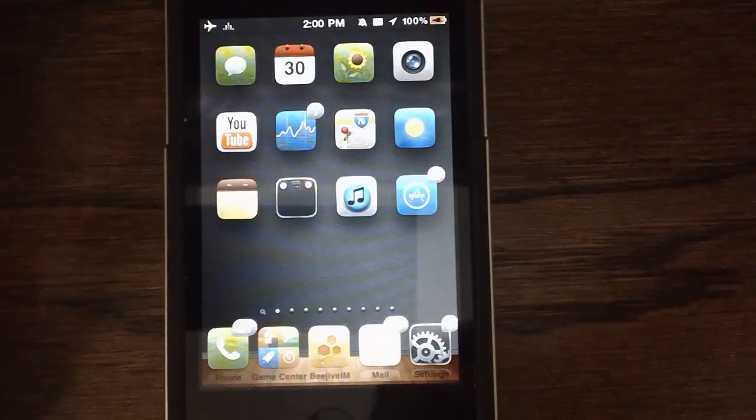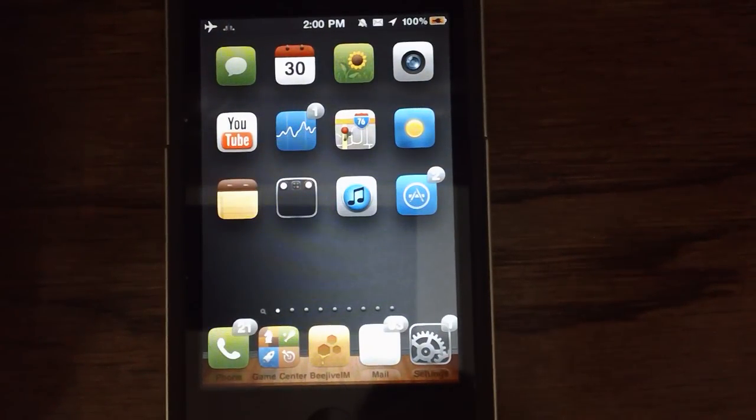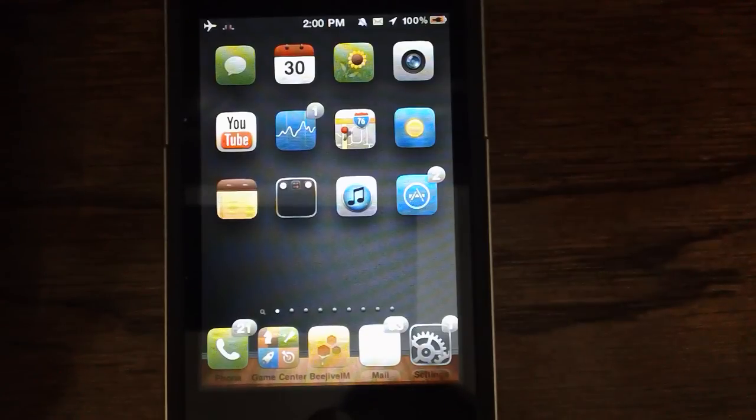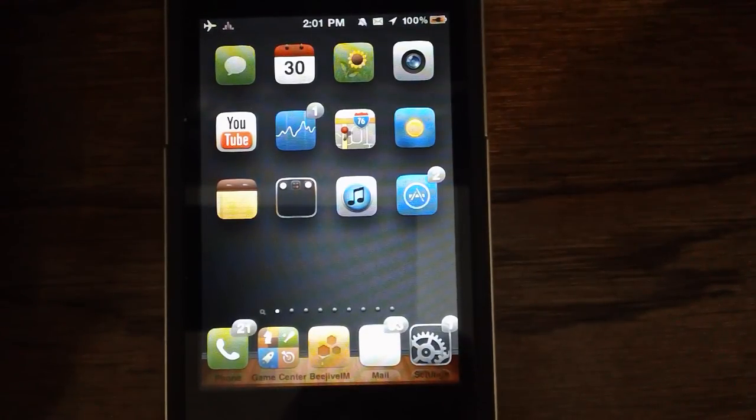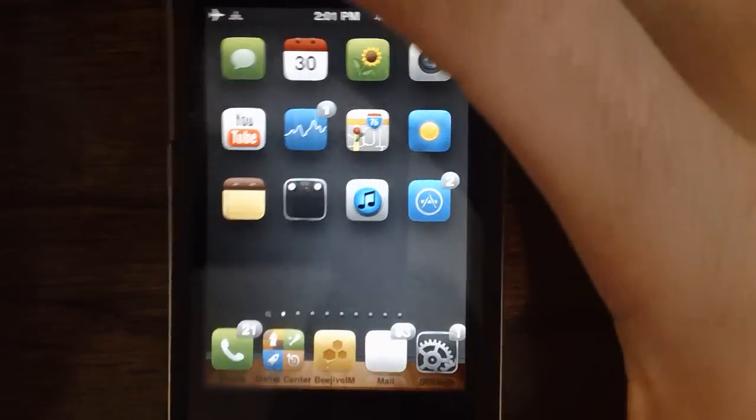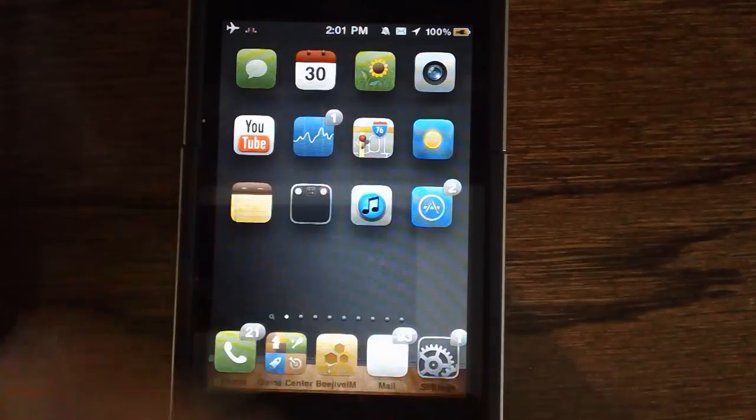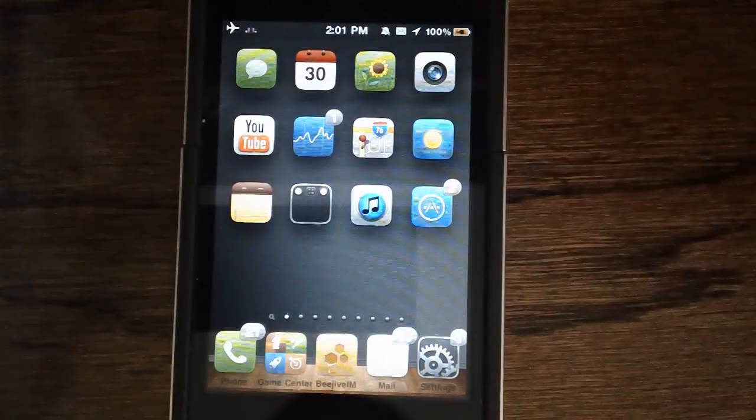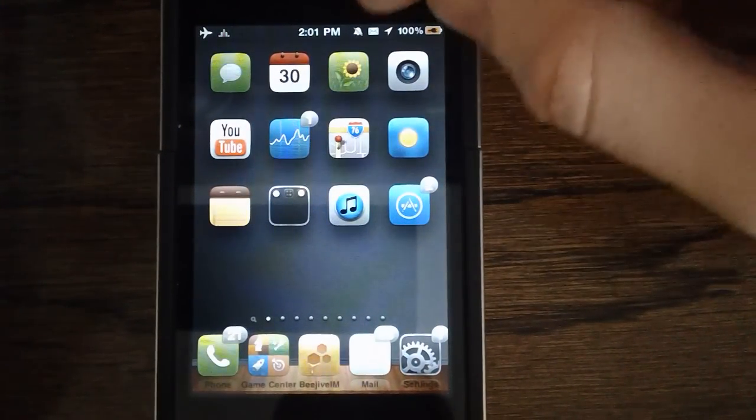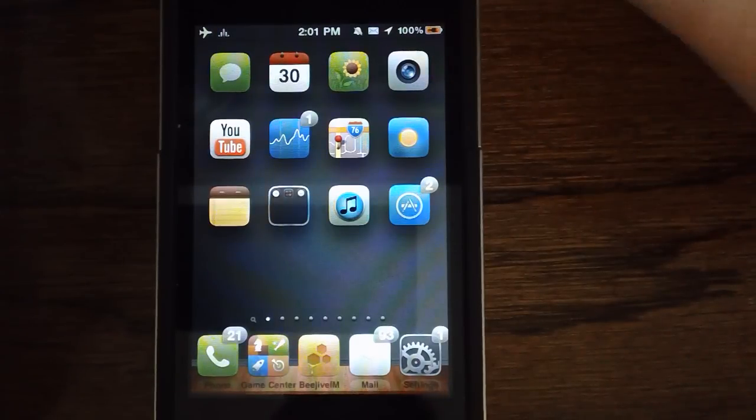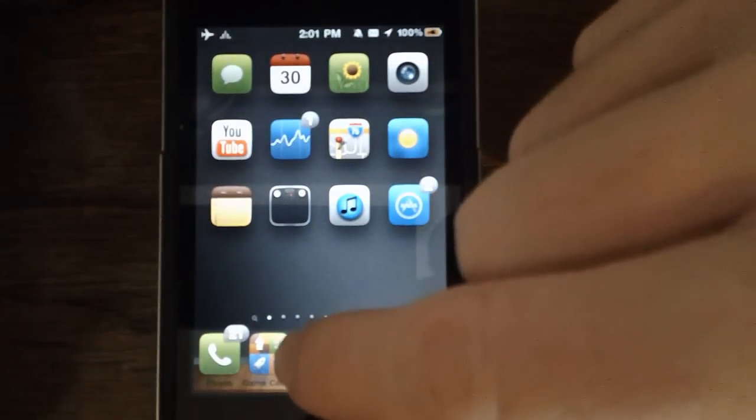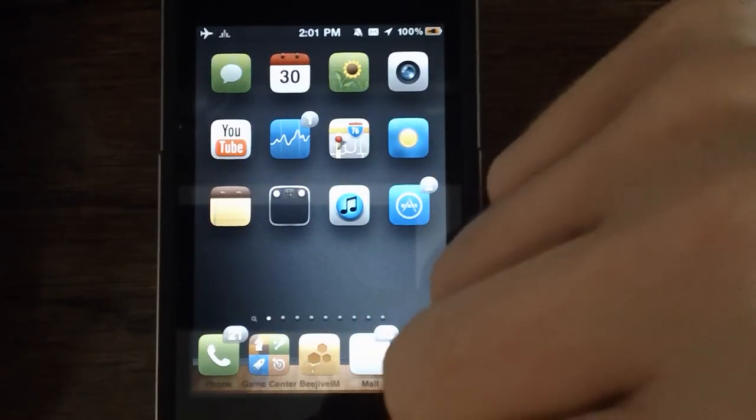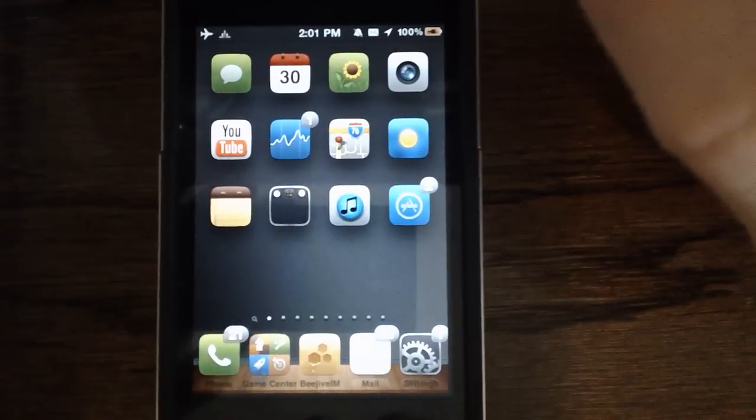So those are my top 20 Jailbreak apps of 2010. Hope you guys liked them. Hope you guys check them out in Cydia because they are ones that I use every day and that make up this awesome iPhone right here. So if you like this video, please give it a thumbs up. Subscribe somewhere up there. Follow me on Twitter at AppOSX for important news on giveaways and various information. And then go ahead and add me on Game Center. The icon's right there at AppOSX. Thanks for watching. See you guys later.